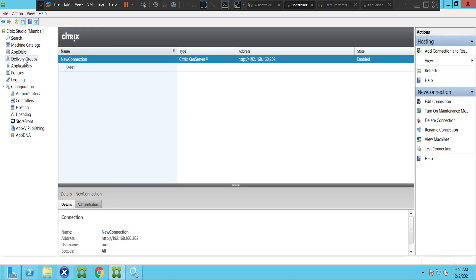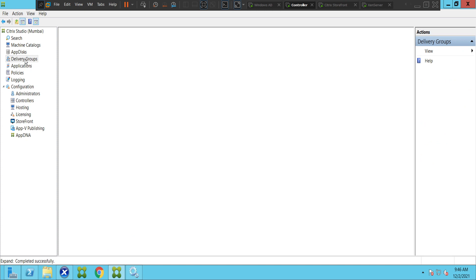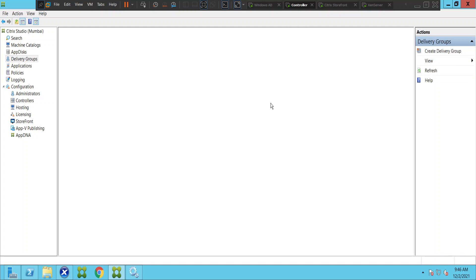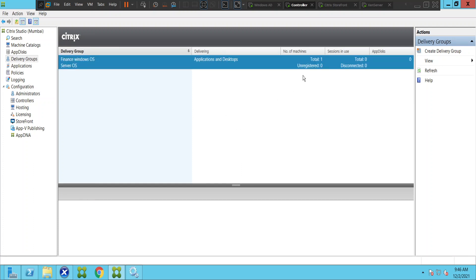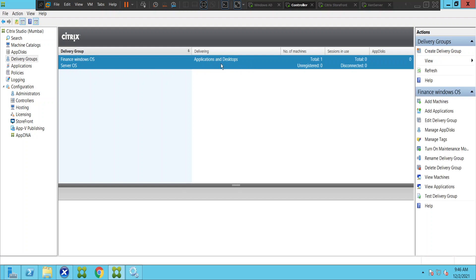Let's check the status of the VDI machine in the Studio console. I'm going to look for the virtual desktop and check whether this machine is in a registered or unregistered state. It takes a couple of seconds — yes, it's coming up. The machine seems okay.